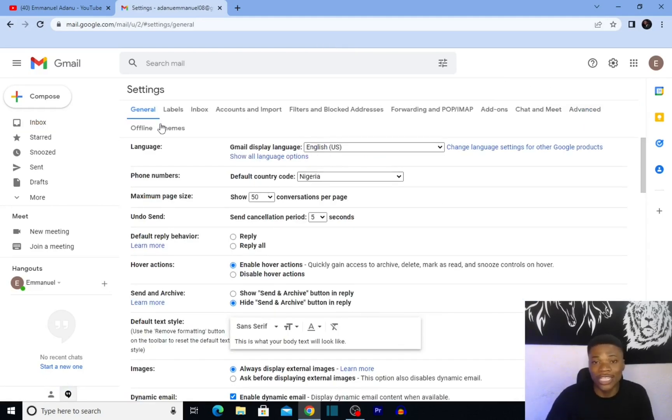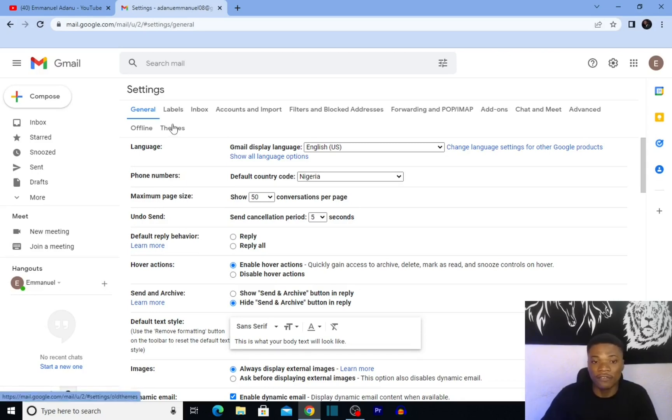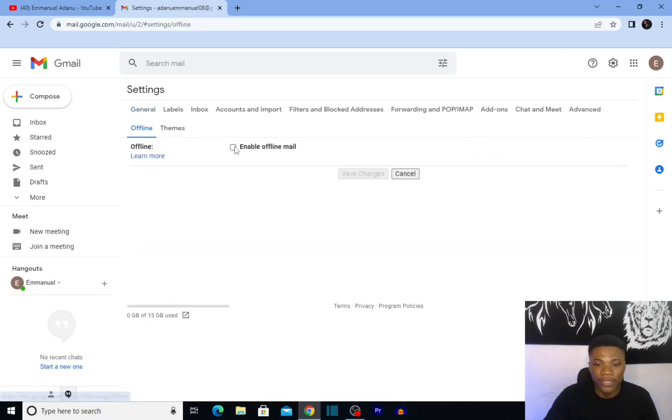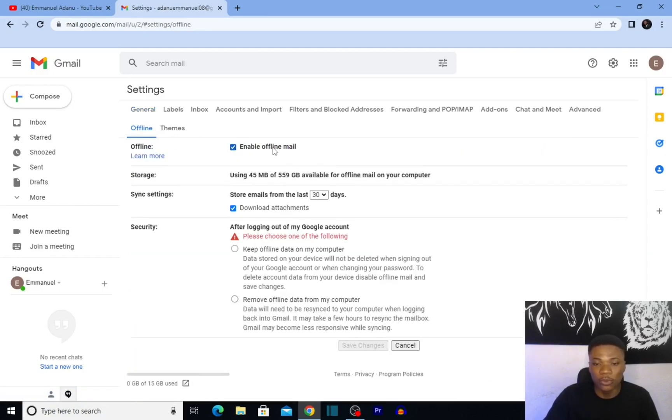What we're concerned with at the moment is turning on the offline feature. You want to click on 'Offline' here—you'll see you have offline themes. Click on offline, and then check 'Enable offline mail.'